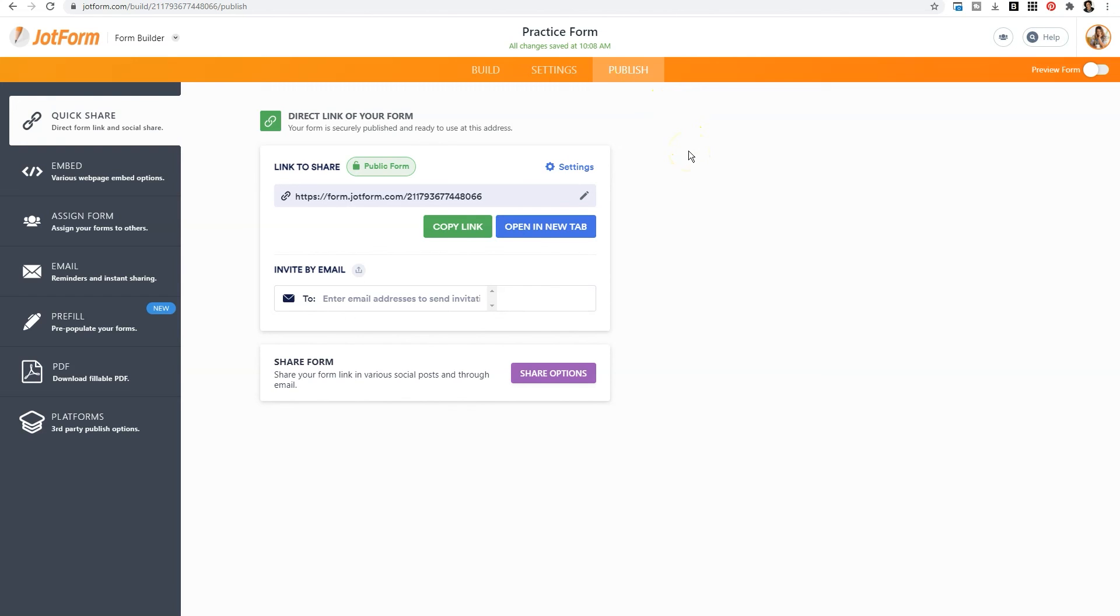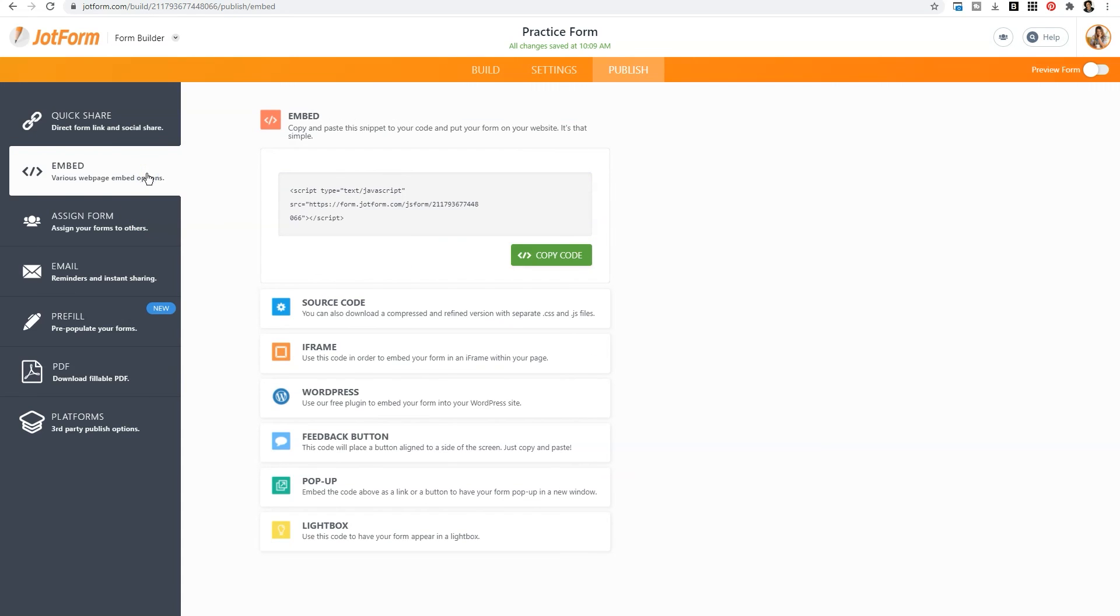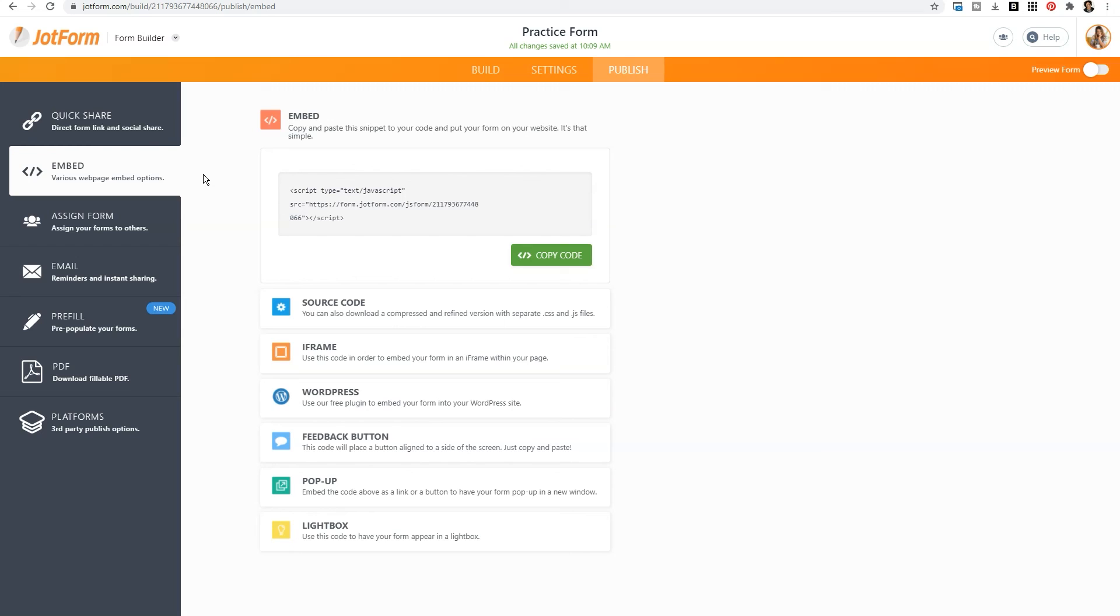There are multiple ways that you can share your form. You can send a link to your form, you can invite by email, or you can even click on the left hand side and embed the form on your website as a pop up or in a light box. So depending on your unique needs for your business, you can even modify how the form is seen when you're ready to share it with your audience.